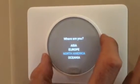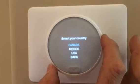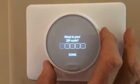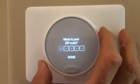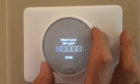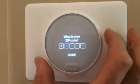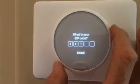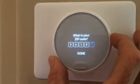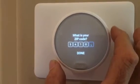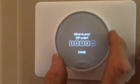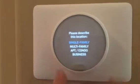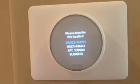Where are you? We are in North America. I press to select your country — we're in the USA. I enter the zip code and confirm. Done.